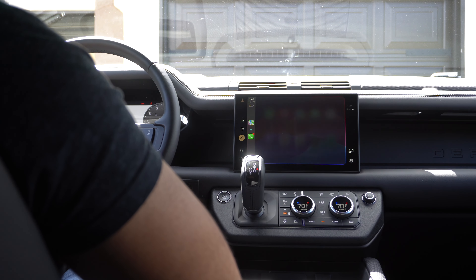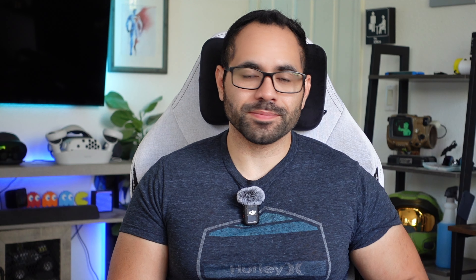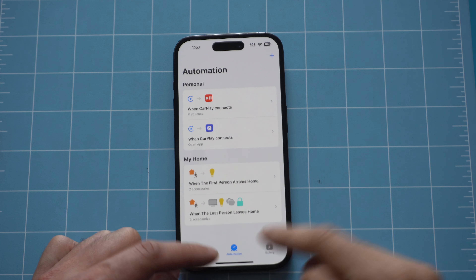Next up: sending automated messages based on your iPhone's battery life percentage. So if your iPhone is at 1%, your phone will immediately send a text message to your spouse giving them a heads up that your phone is about to die. It's really easy to set up.